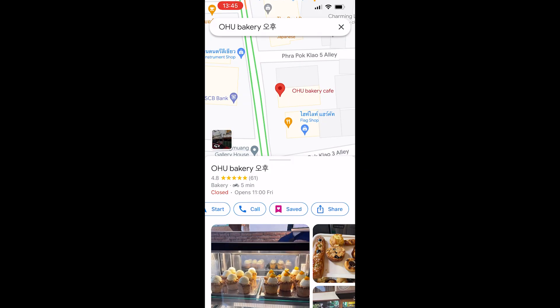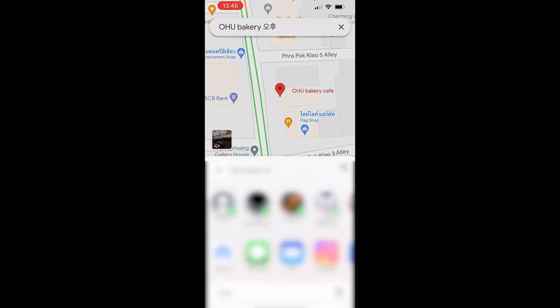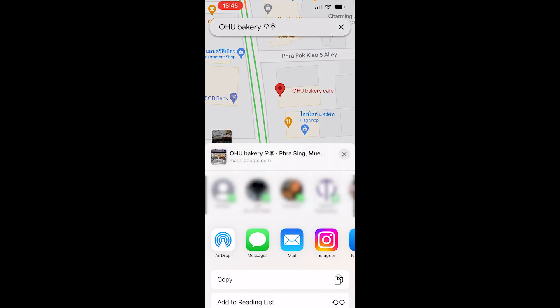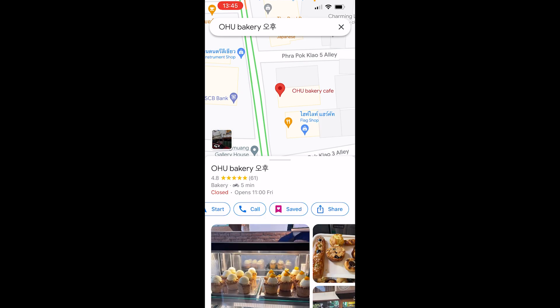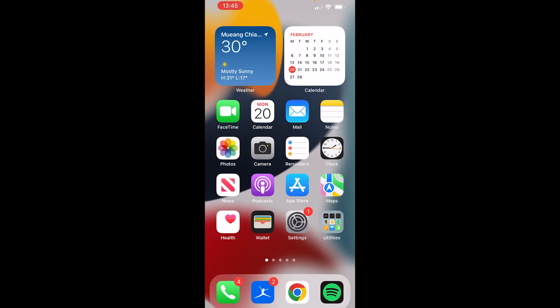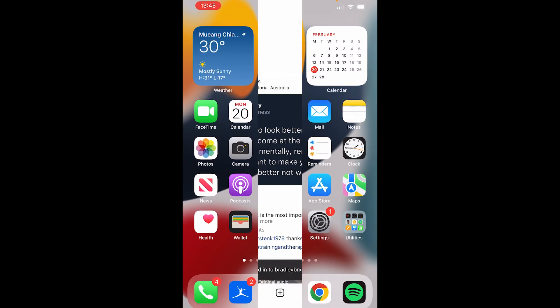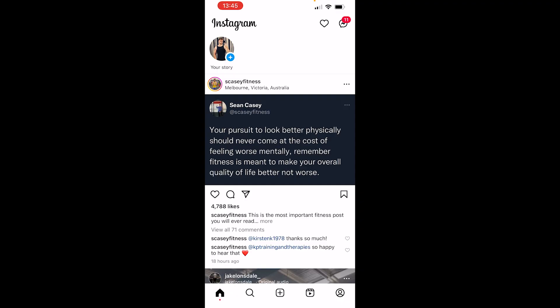Here you should see 'Share', so go ahead and click on that. It will then open up this window, and what we want to do is simply copy the link. Once you've copied the link, you can go ahead and open up Instagram.